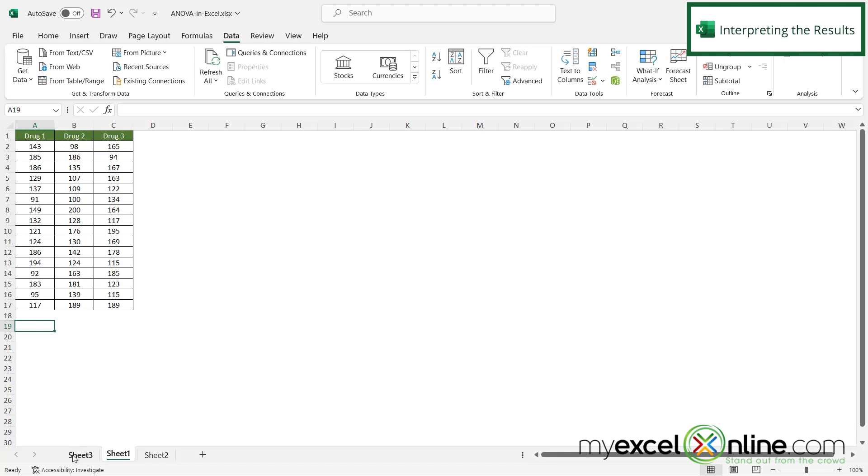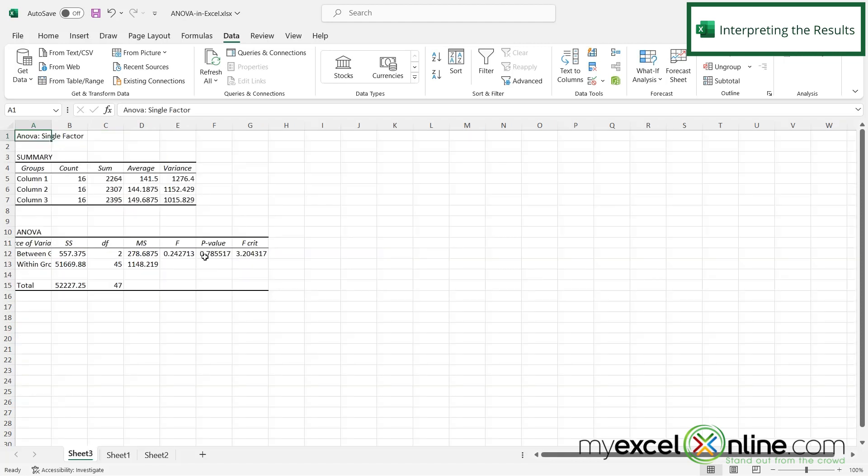But if I were to return an F value that was higher than my F critical, then I would be able to say that that drug was more significant.